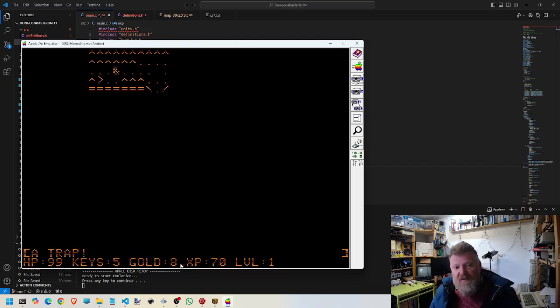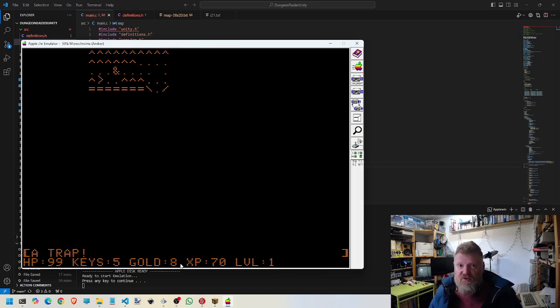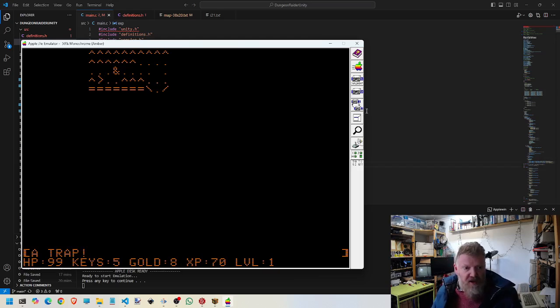In this one there was nothing, and that one was nothing. That one there was a trap. Sometimes you don't want to do that. Sometimes when you trigger it, the chests themselves can be trapped, so you have to be a bit careful. And obviously all chests will use a key.